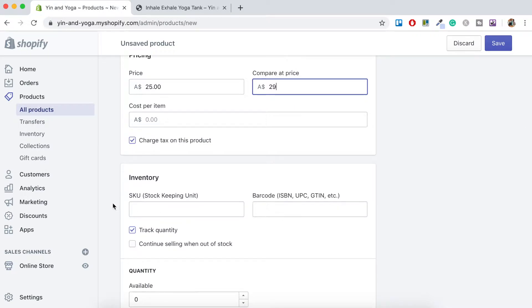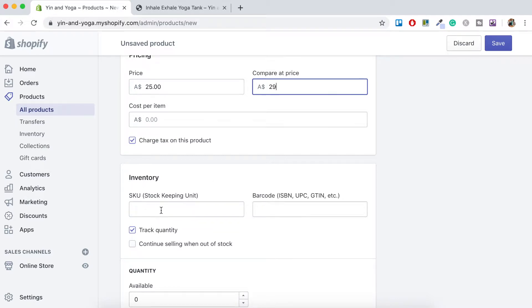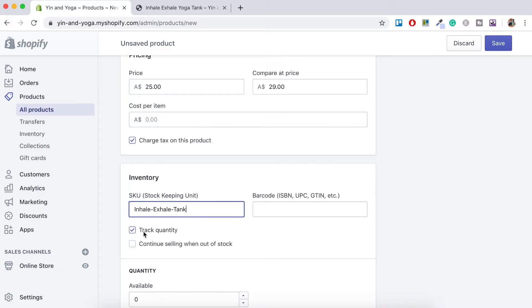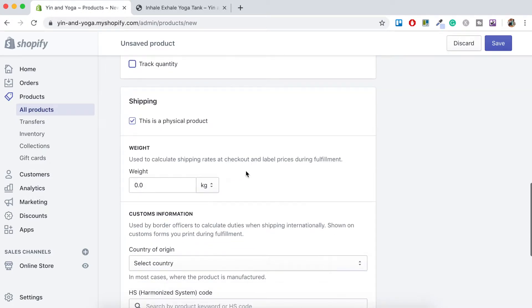So you can keep track of what's being sold in your online store. I would recommend you adding a SKU. So for this we're just going to call it inhale, exhale, tank. And then as we add the product variants, they'll add an extra digit to the end of this SKU here. So that when ordering there's no confusion. For now we'll just untick track quantity.